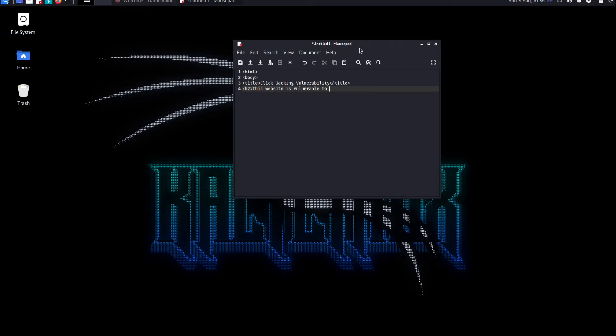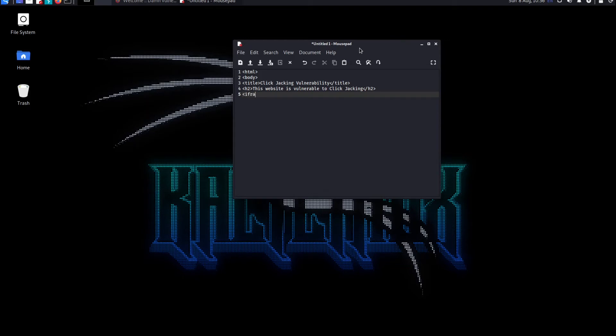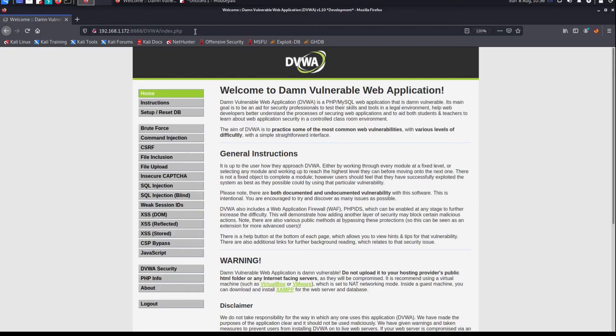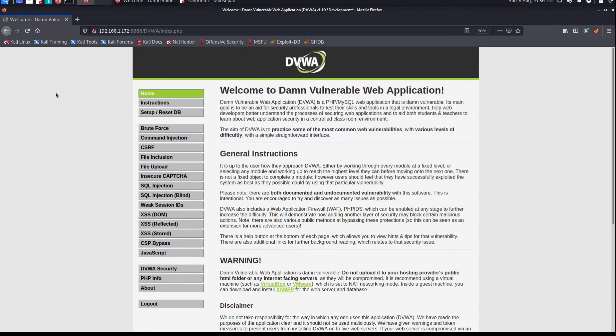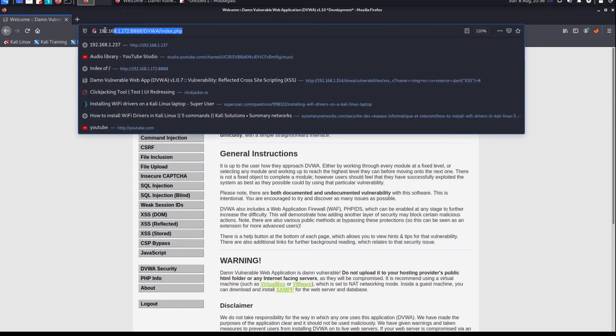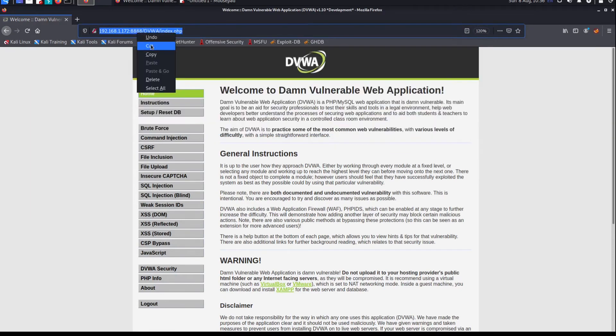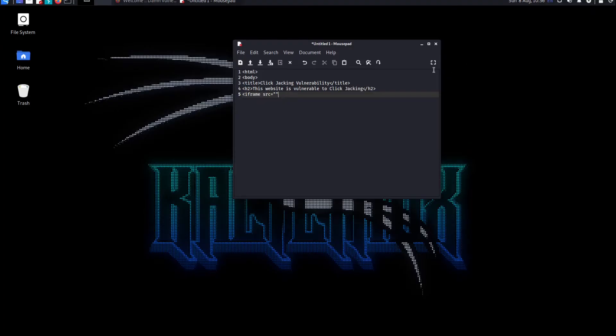Now the main thing here is the iframe. I'm going to put the source as my Damn Vulnerable Web Application. This is going to be my target, so I'll copy this. I can minimize the Firefox application.